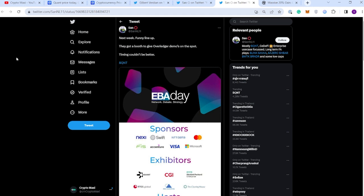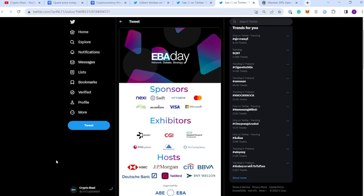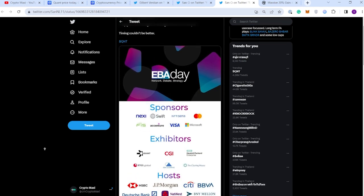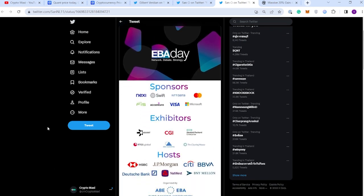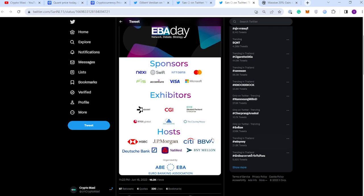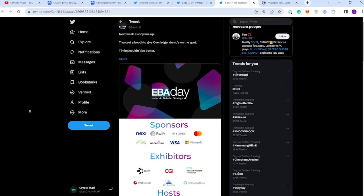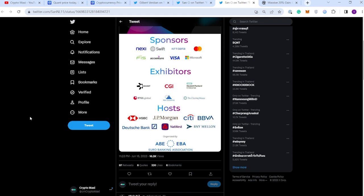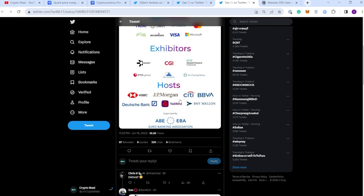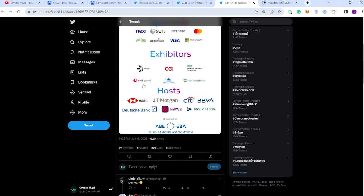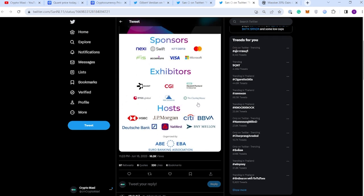Next tweet from San - we got this event I've talked about previously on my channel. You can see here a lot of the exhibitors and sponsors that are going to be taking part in this event, the EBA Day Network Debate and Strategy. We're going to leave the best for last - we got EBA, the Euro Banking Association, NatWest (I actually bank with NatWest funnily enough), BNY Mellon, we got BBVA, we got Citi, JP Morgan, of course HSBC, Deutsche Bank.